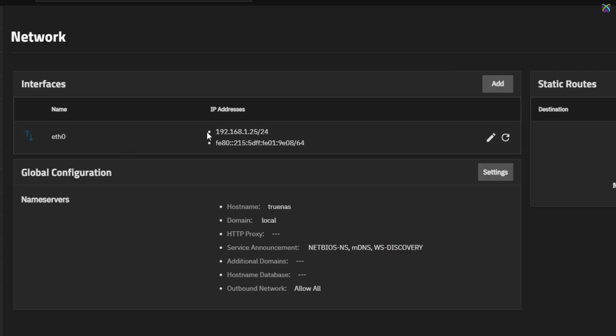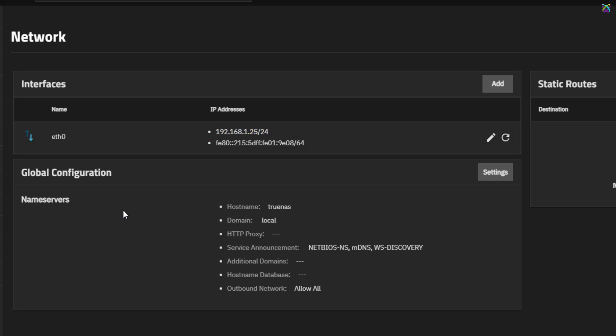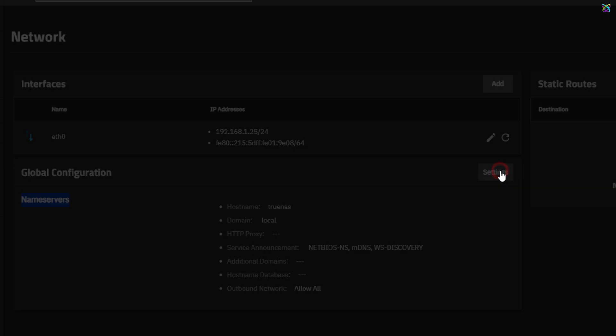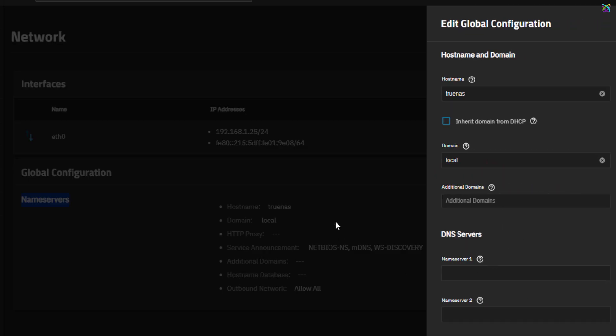Once you've confirmed the changes, you'll see that TrueNAS has successfully applied the new IP address. Next, you'll need to reconfigure the DNS and default gateway settings so that the system can access the Internet and function properly within your LAN.